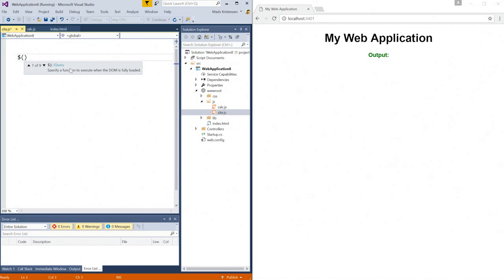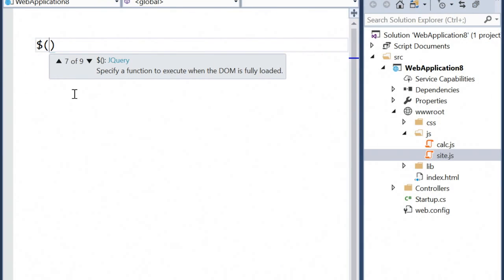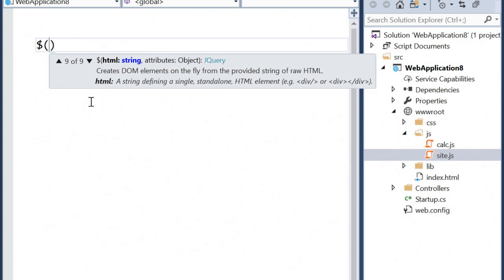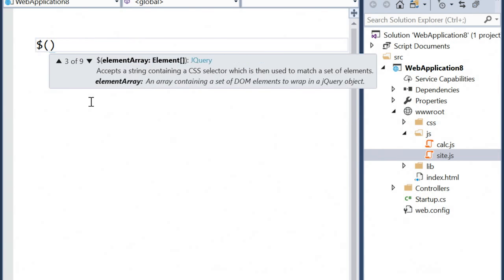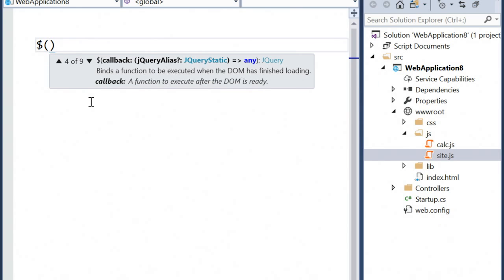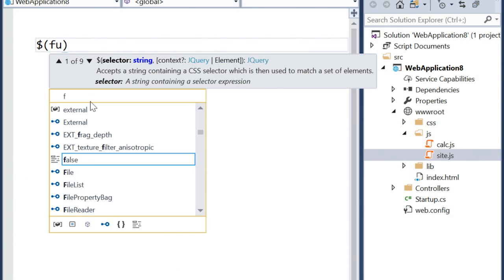And you see, as soon as I open the brace here to use jQuery, I get full IntelliSense. Visual Studio was able to recognize that I was using jQuery in my project and automatically hooked it up with the TypeScript definition files for jQuery. That gives me very advanced and accurate IntelliSense.